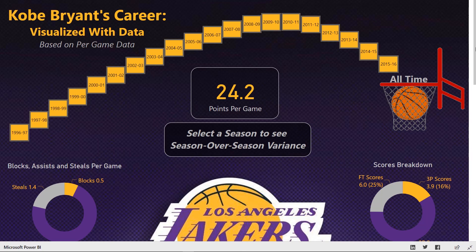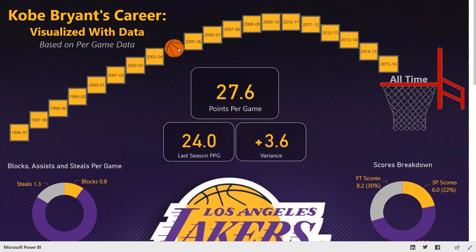This type of report has information displayed over all seasons, and we could choose any individual season that we want. For instance, I could choose something like 2004 to 2005 and we see more information being displayed, such as some time intelligence calculations to accomplish some season over season variance.